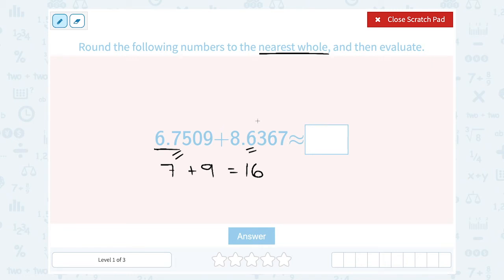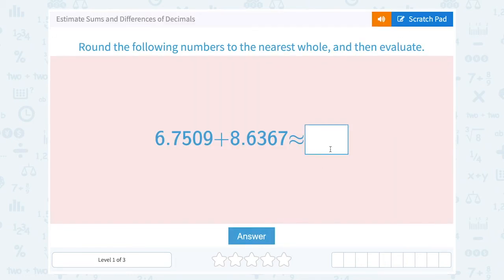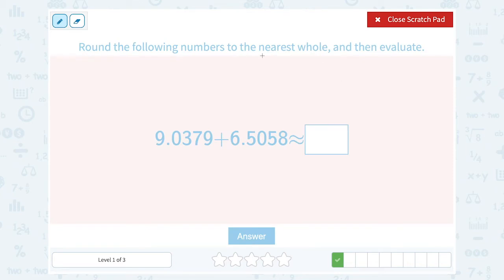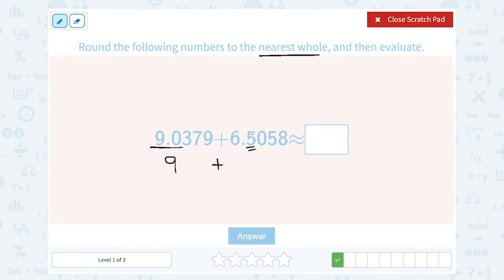So the answer to this is approximately equal to 16. Next: 9.0379 plus 6.5058. We want to round to the nearest whole number and evaluate. Looking at 9.0, the .0 means I'm going to round this down to a 9 — that's really close to just 9. For 6.5, the digit after my whole number 6 is 5. That's 5 or higher, so it rounds my 6 up to a 7. 9 plus 7 gives me 16, so this is also approximately equal to 16.